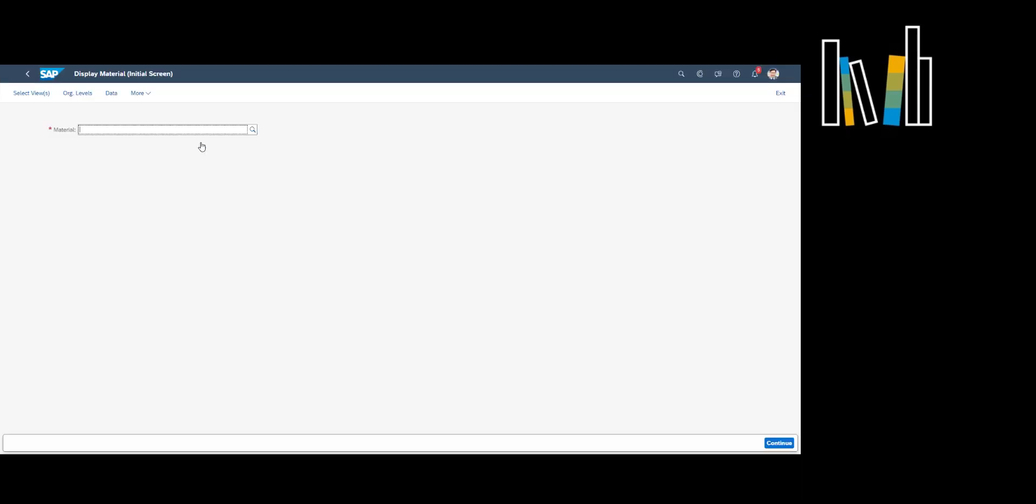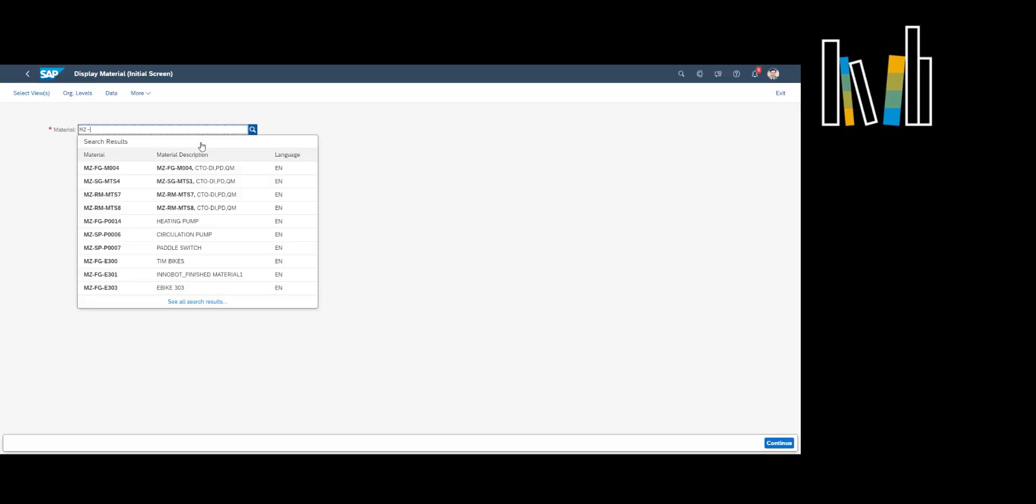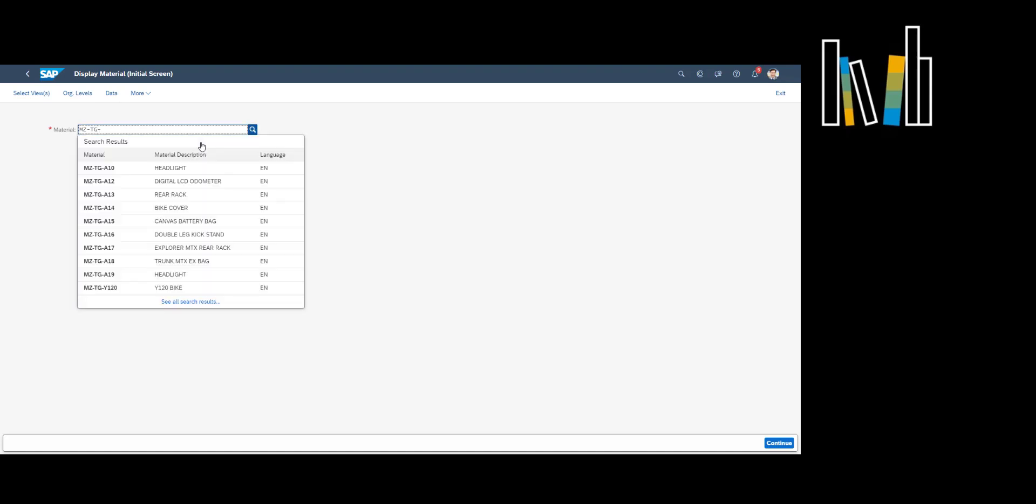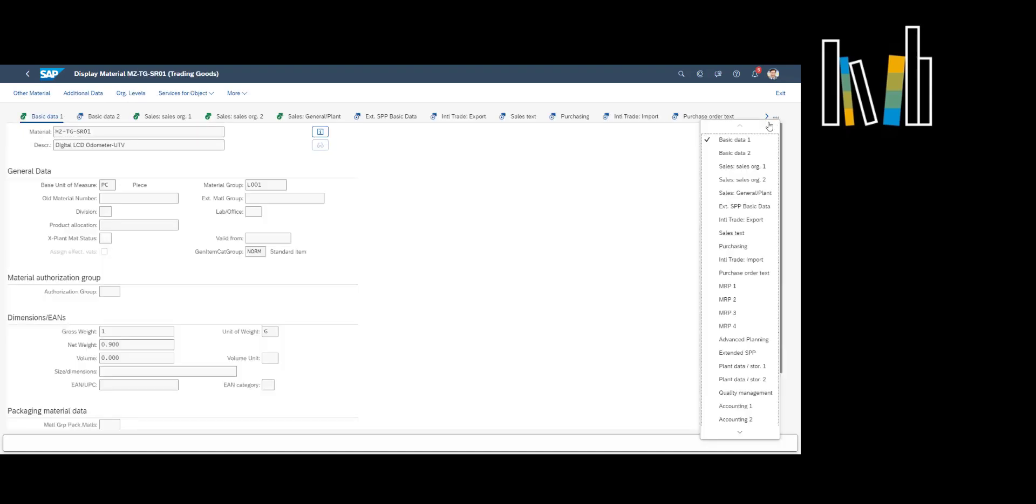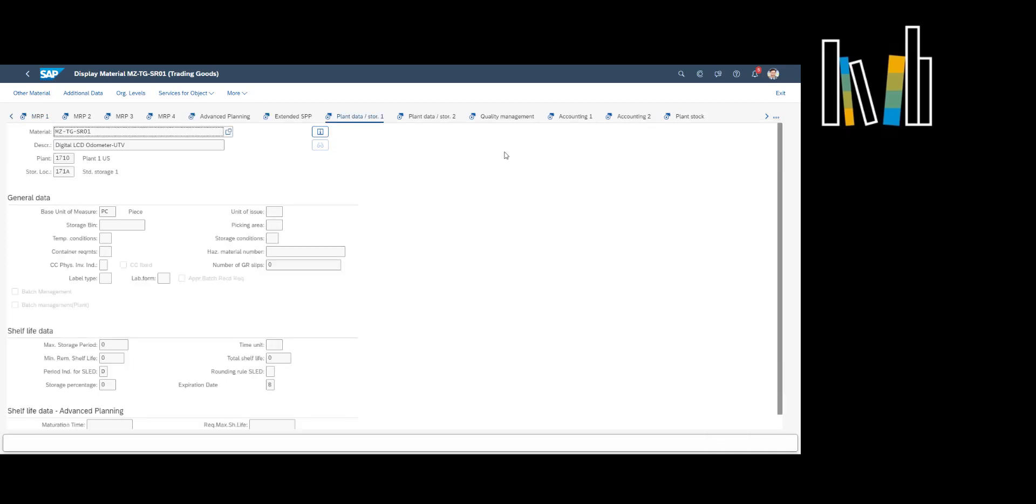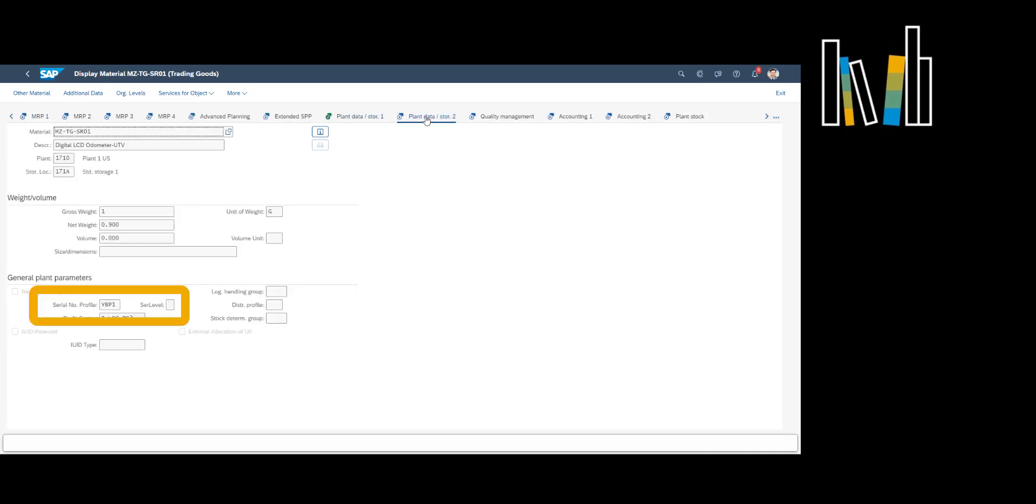In SAP S4 HANA the serial number profile determines where a serial number needs to be recorded. This can, for example, be during goods receipt, when using it in production or when delivering it to a customer. It can be found in the material master record.